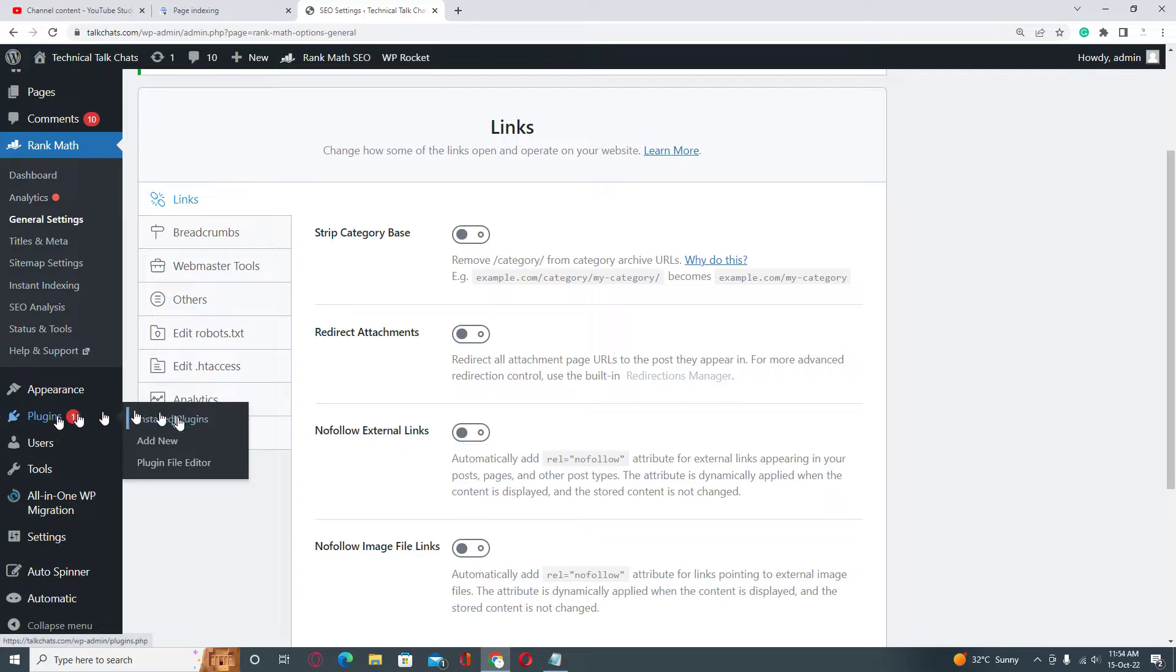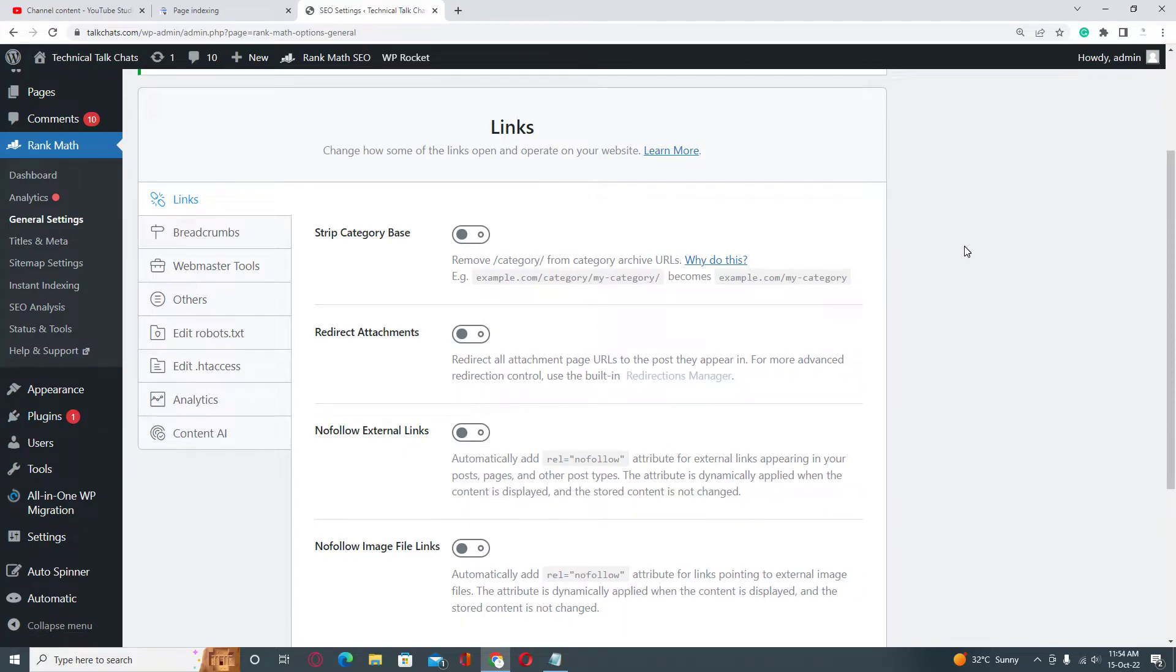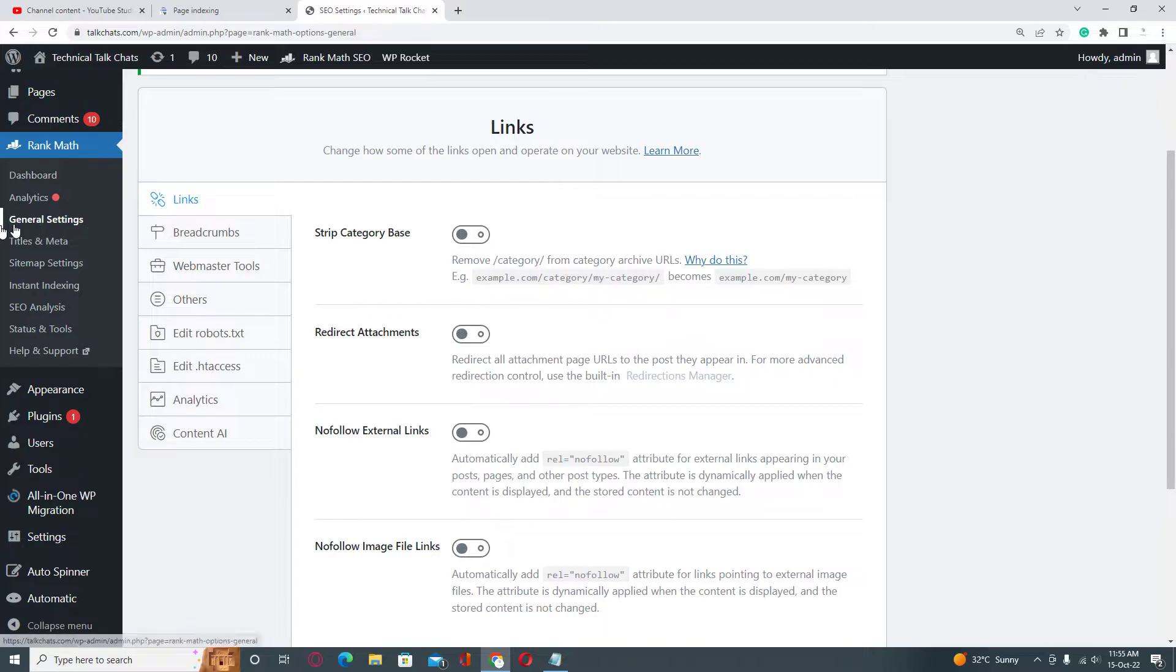to click on Plugins and Add New. There you need to search Rank Math, install it, and then click on Activate. After these three steps, you need to go into general settings and here you need to click